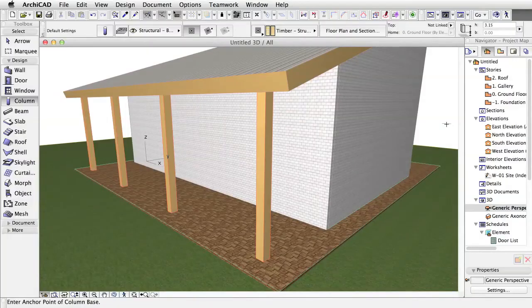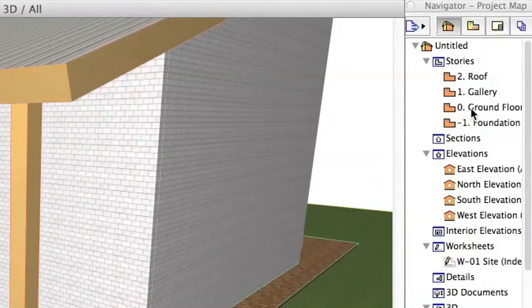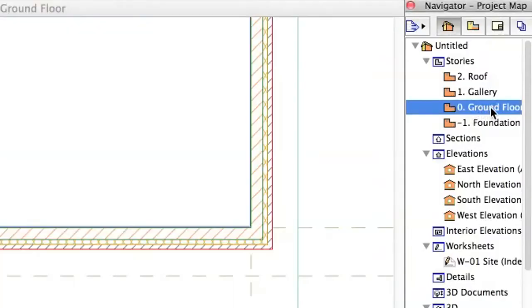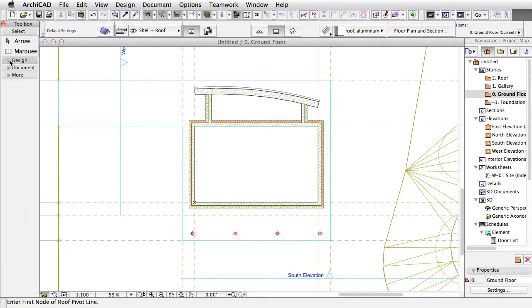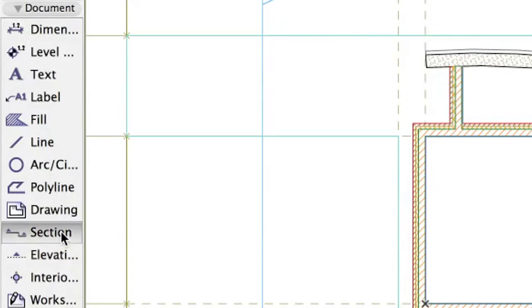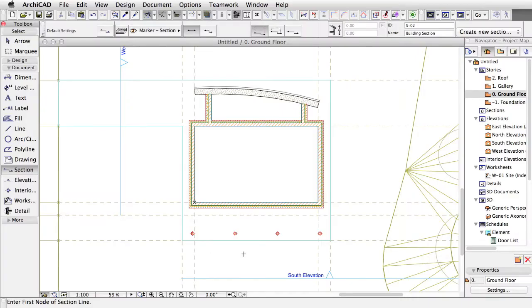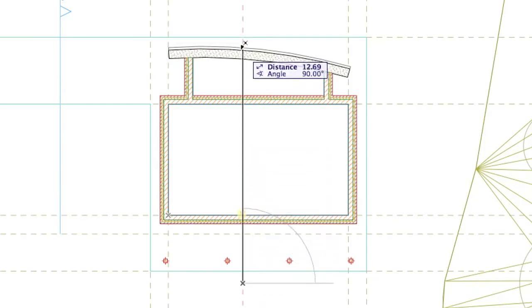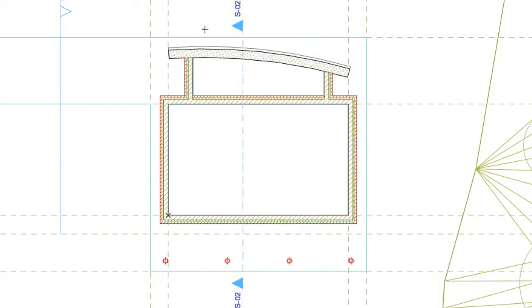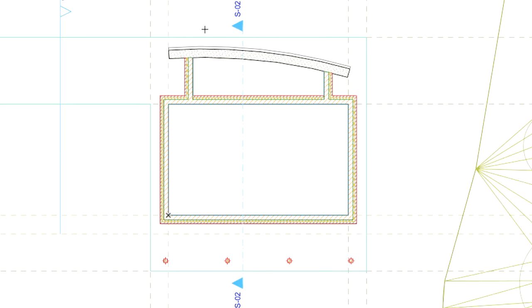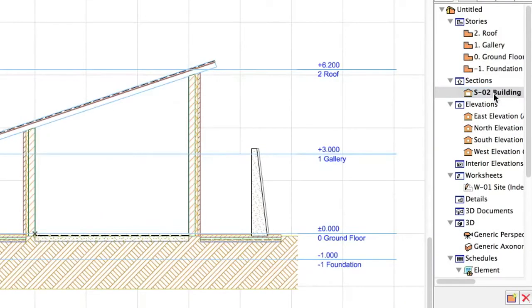Now let's continue with the rafters. Switch back to the Zero Ground Floor. Activate the Section Tool in the Tool Box, and draw a section line vertically in the middle of the building. Click with the eye cursor to the left of the section line. Please note that the section will automatically appear in the section list of the Navigator. Double-click on the section in the Navigator to open it.